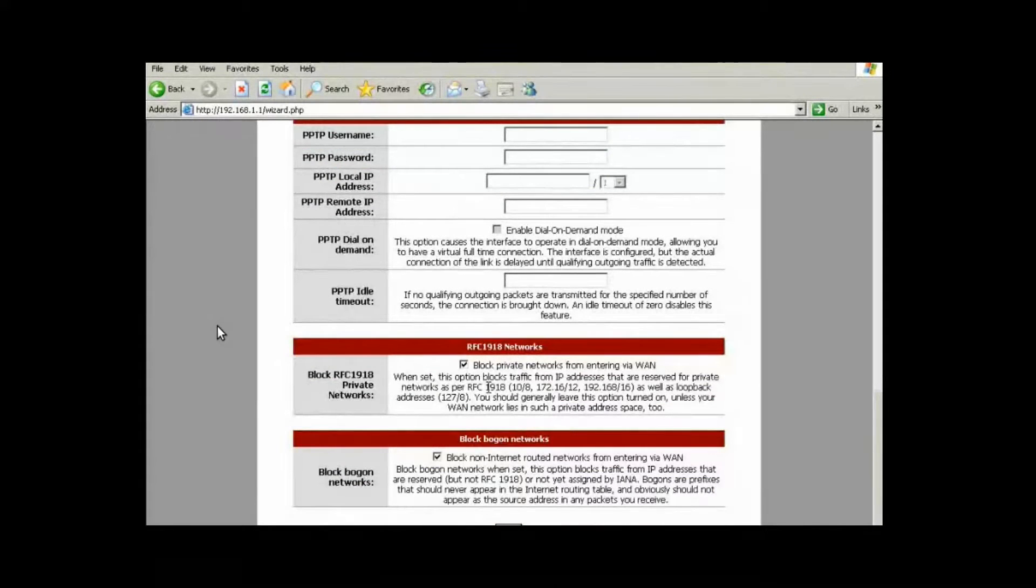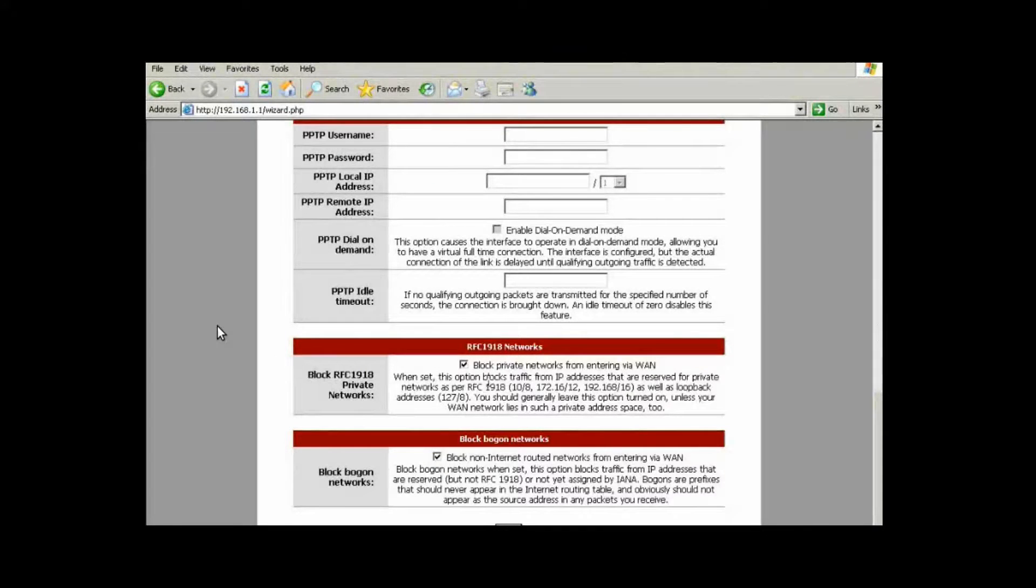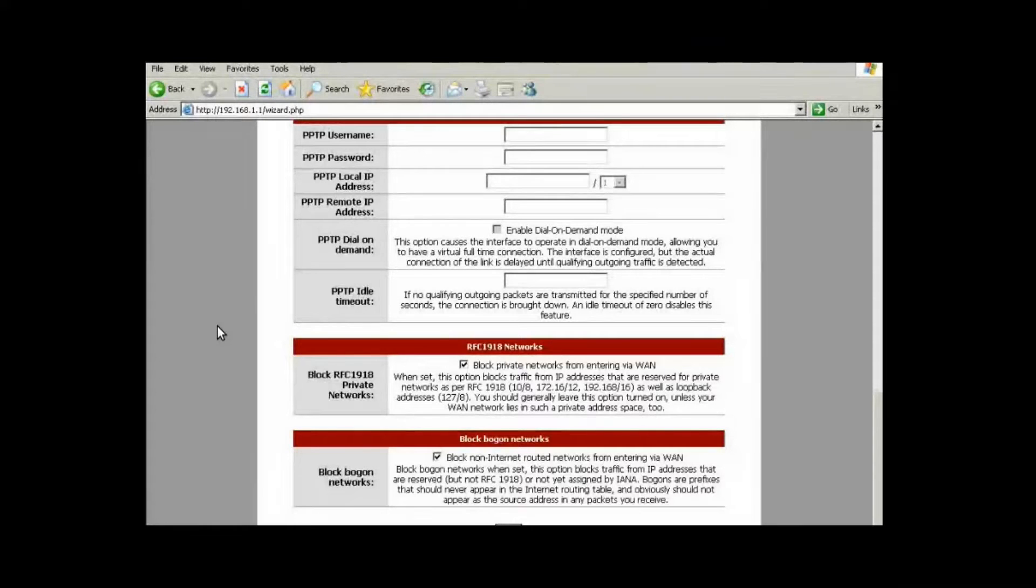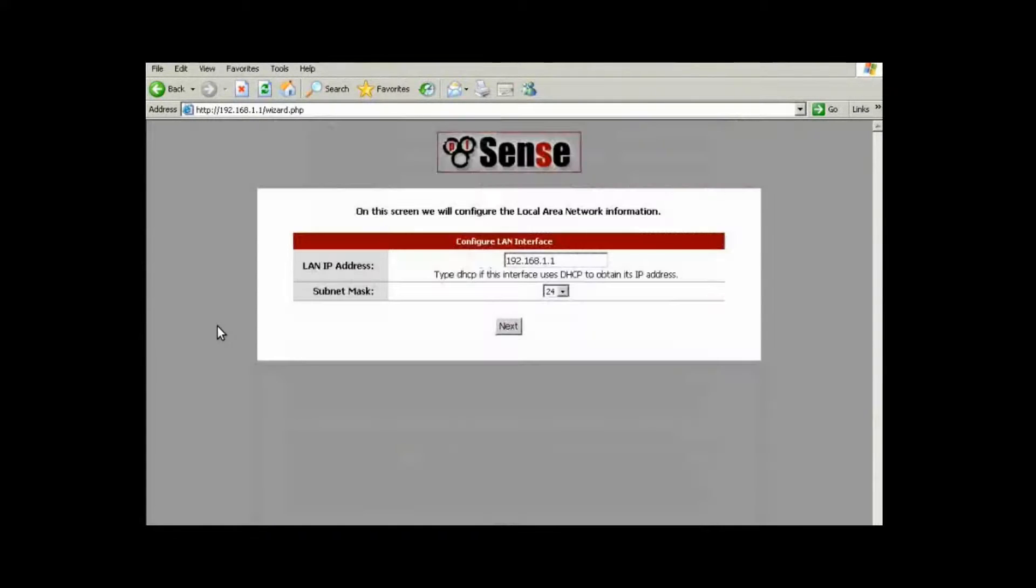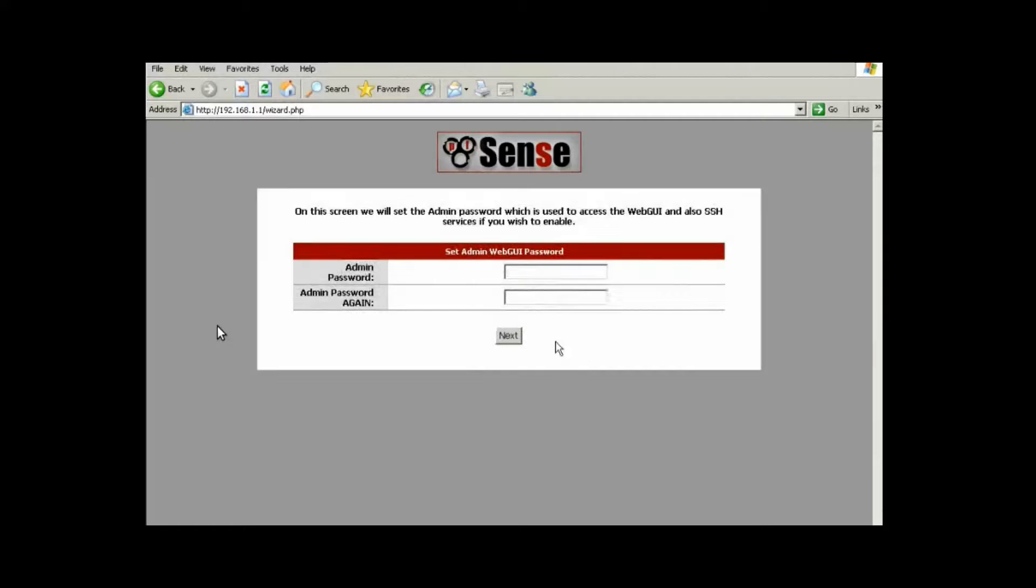Right now, as you can see, it's set up to block private networks from entering the WAN. So any of the 192.168 non-routable addresses and so on. Let's go ahead and click on next. We're almost done. In here, we can change our LAN IP if we wanted to, our subnet mask and so on. We're going to leave it as default. Click on next.